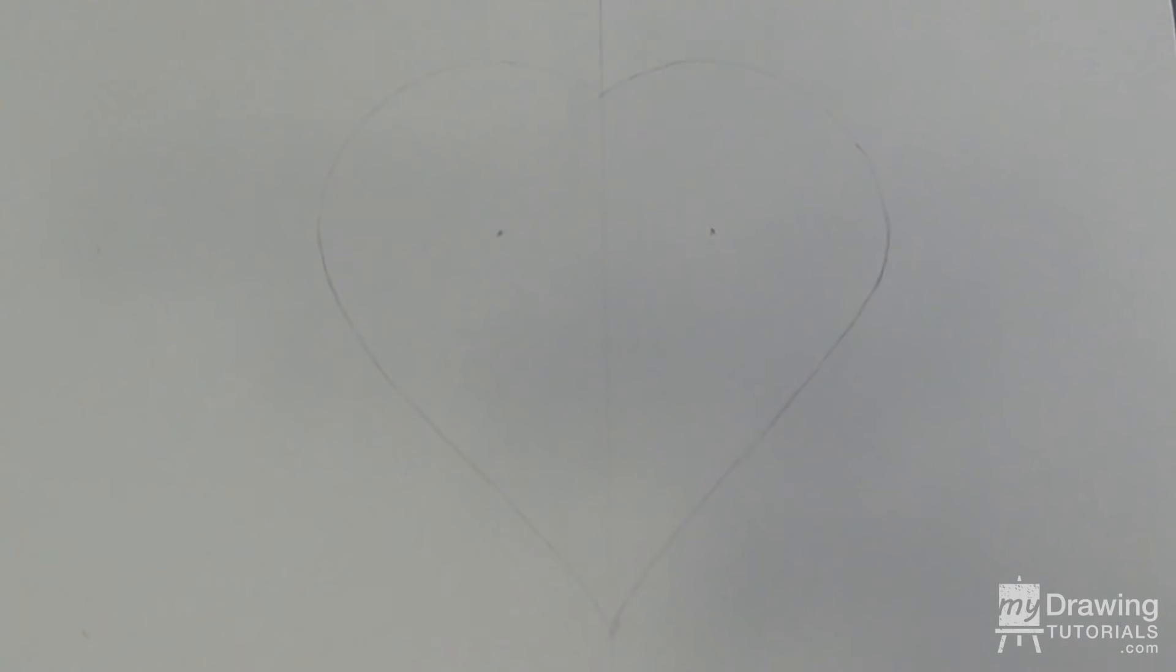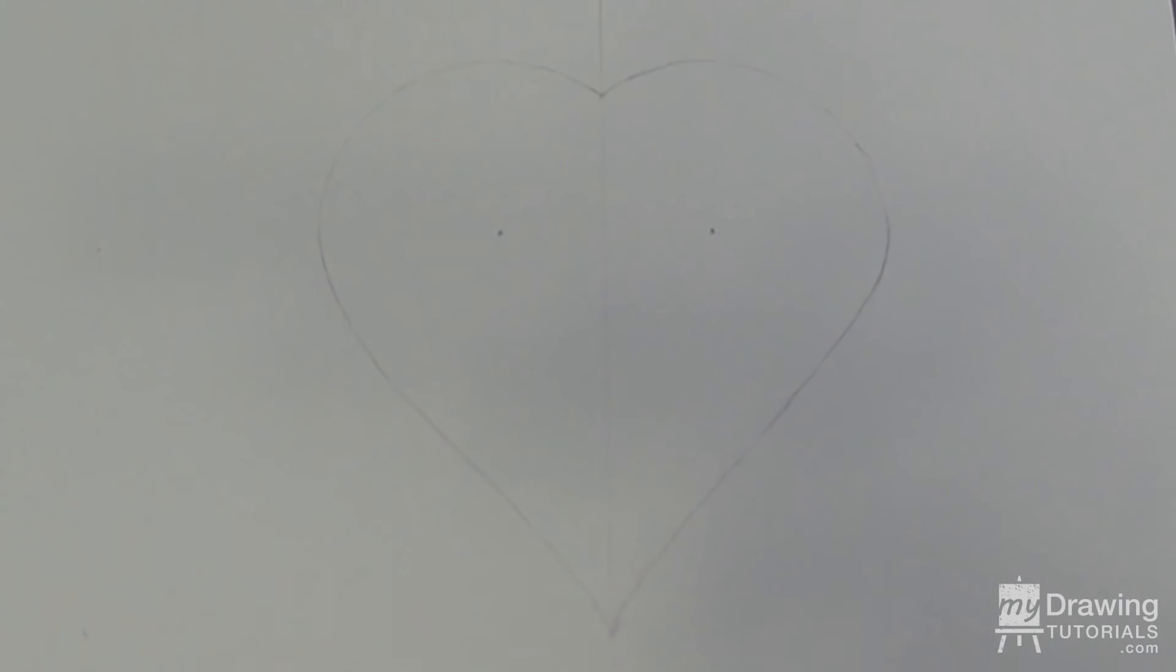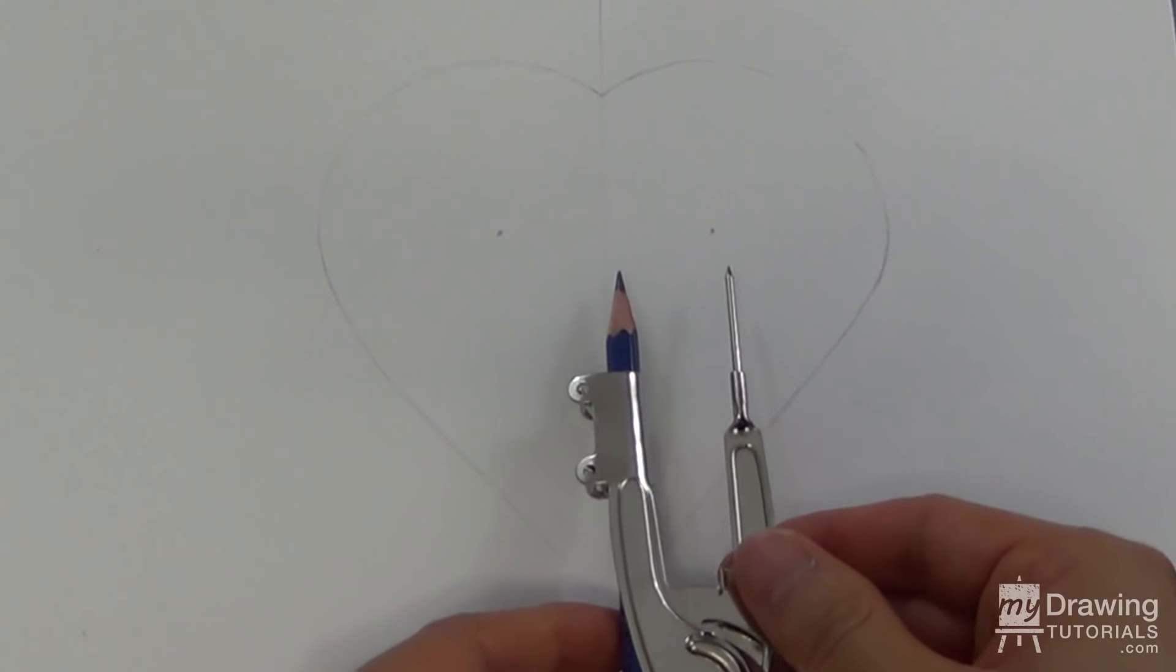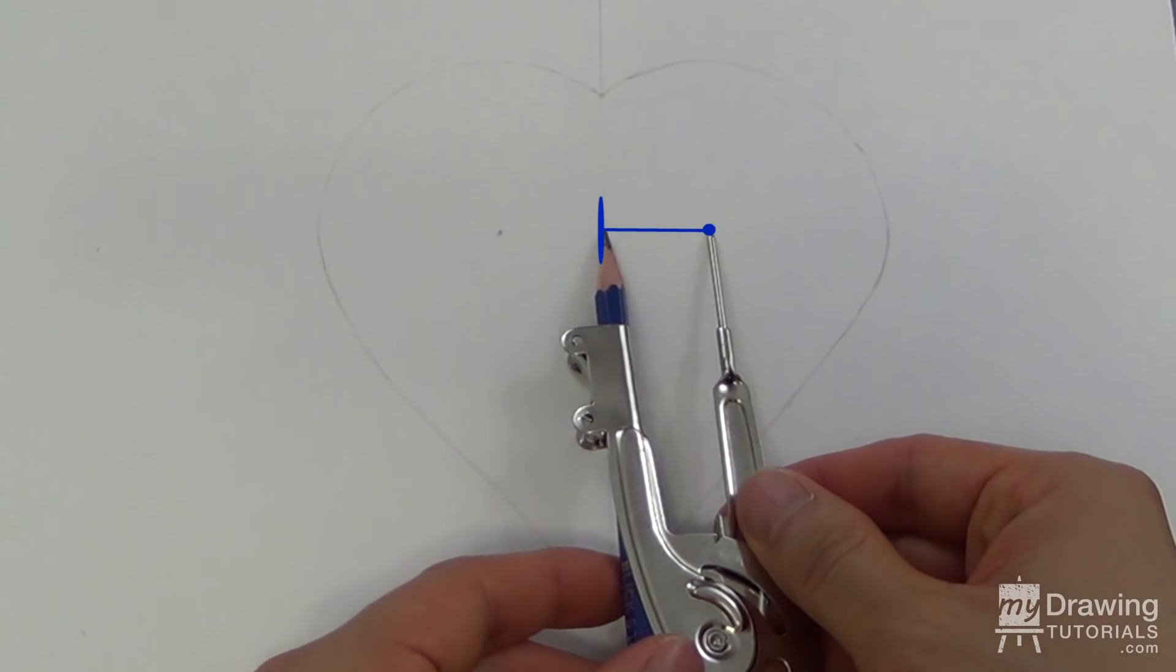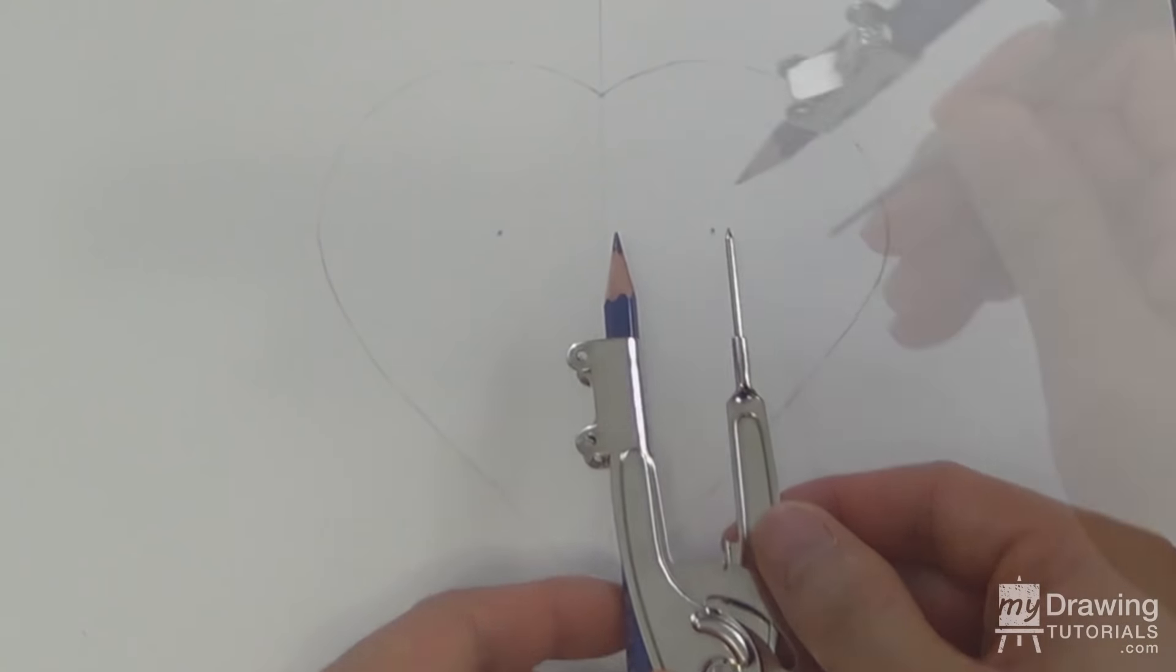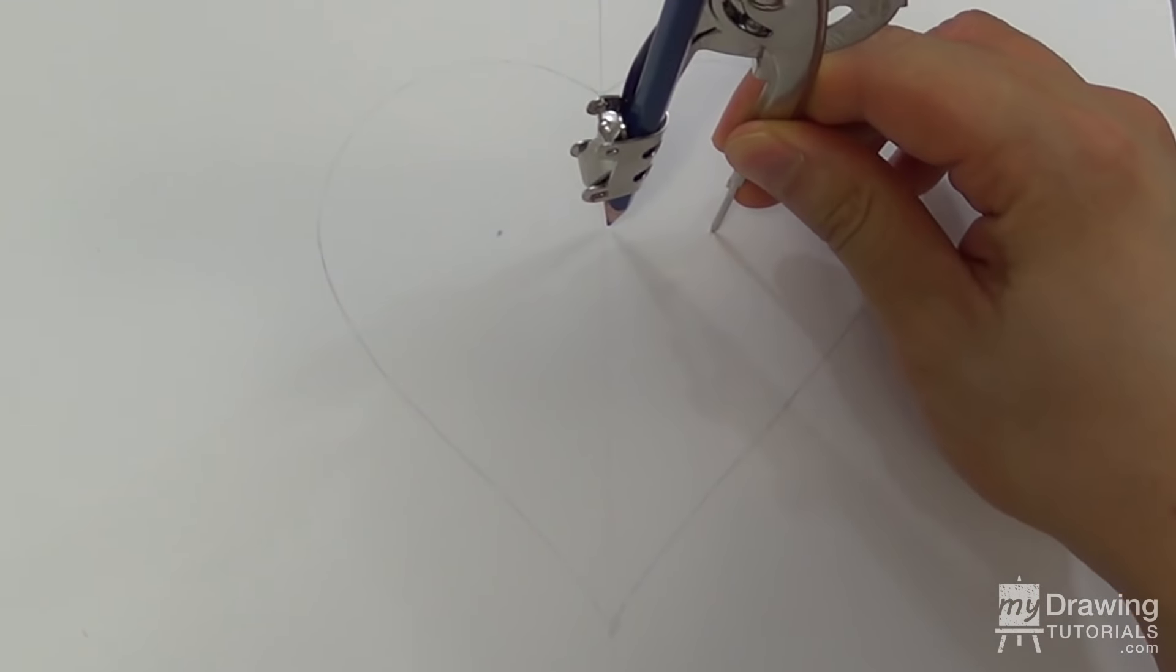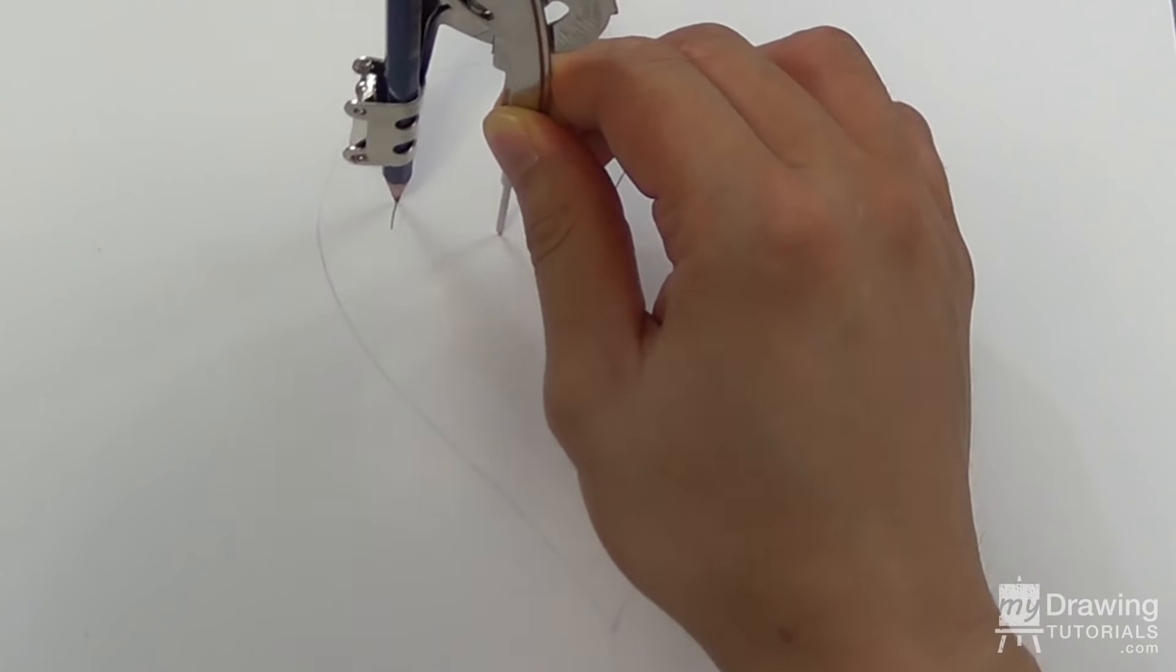Next we'll draw another smaller heart inside this one. To do this, set your compass to the same width as the distance from the center line to one of the dots, and pivot off the same two dots to create two touching semicircles.